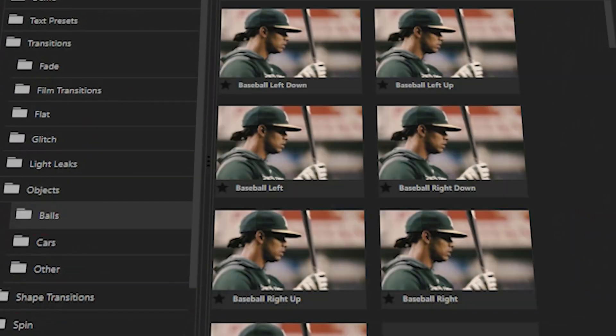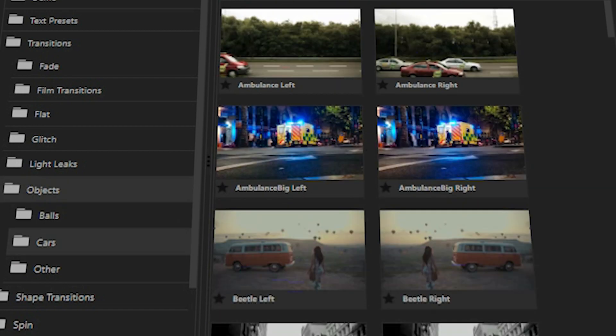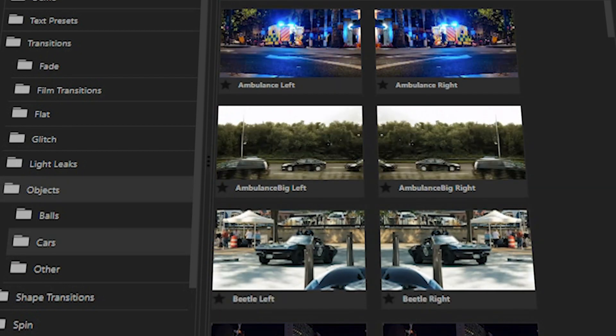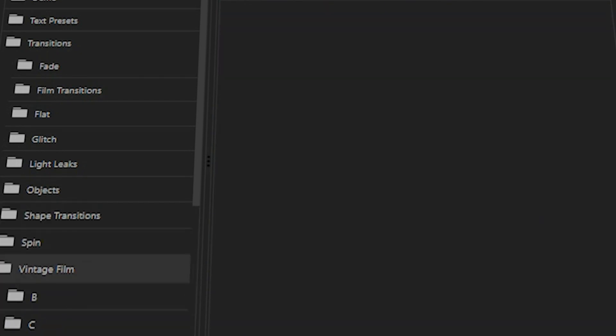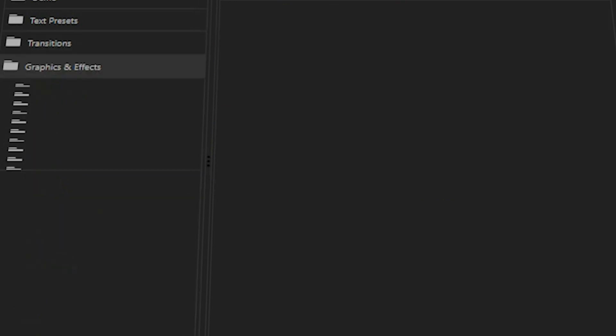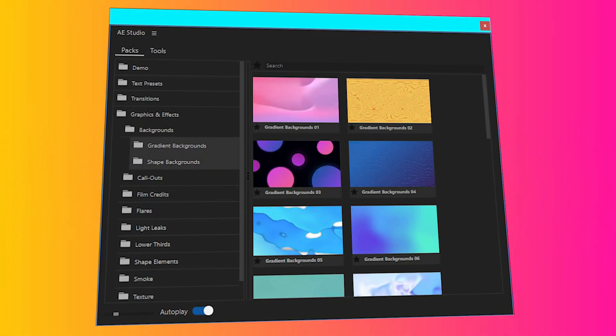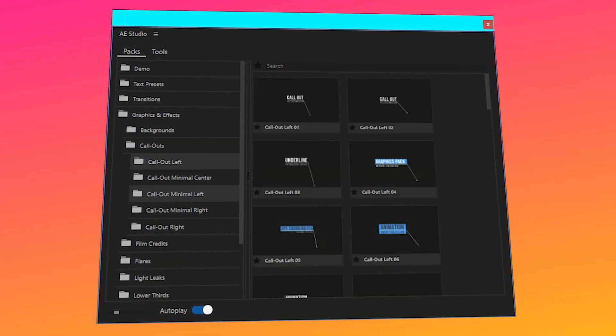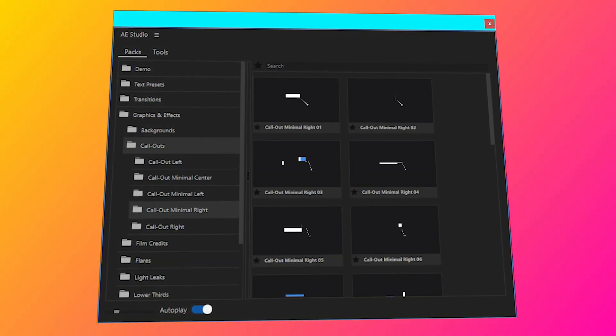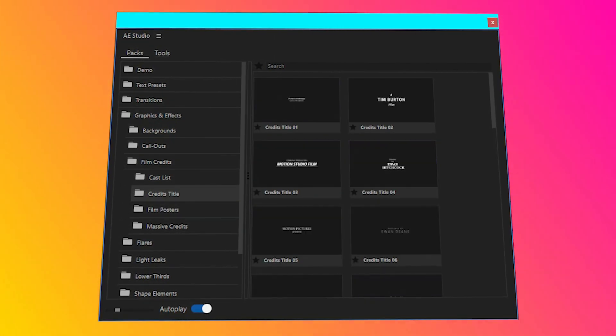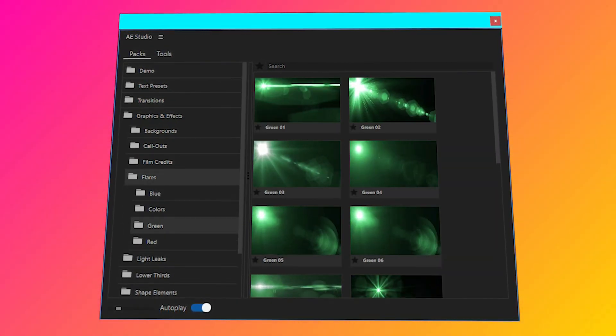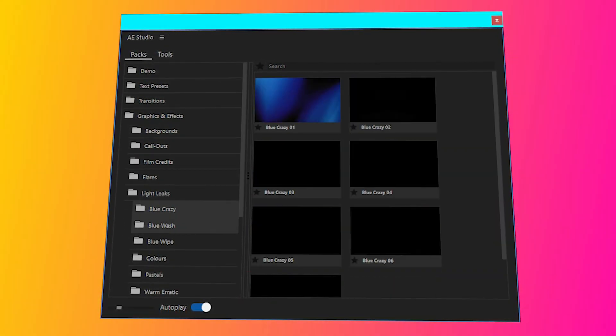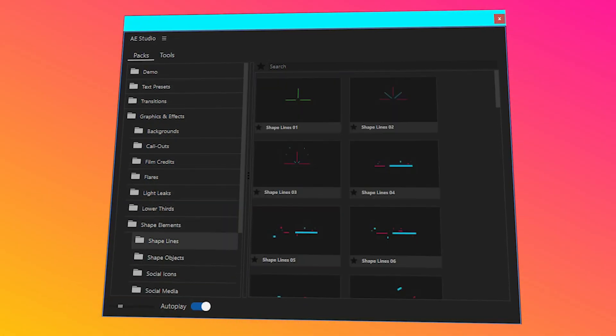Another great thing about Studio plugins is that you can get instant previews of all the presets and sound effects right from the plugin window, which is really helpful to decide which one you want to use and remove all the guesswork that might come with using some of the default plugins in Premiere Pro or After Effects.